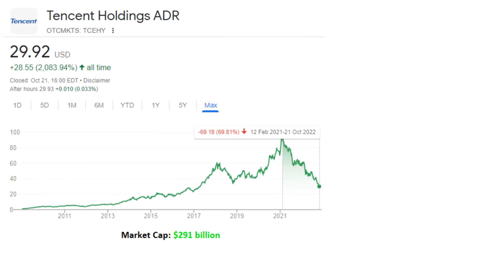Tencent has declined by more than 60% from its peak, because of Chinese regulations they're facing problems with their game segment. Plus, there is a decline in the Chinese economy due to the pandemic. They have stricter rules, their earnings have declined, and that's why you see this massive decline in the stock price.